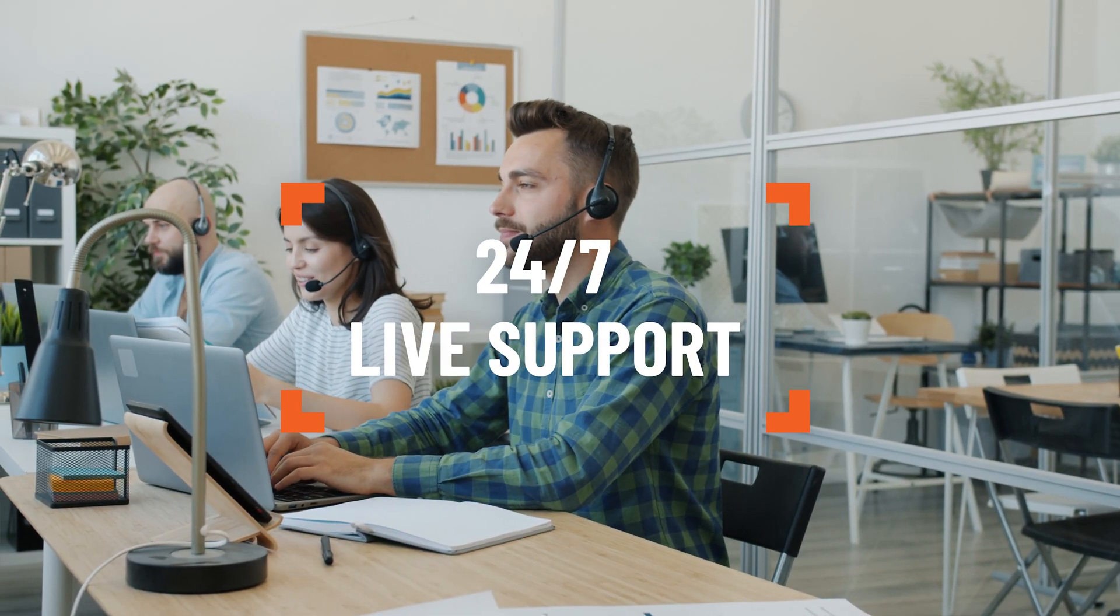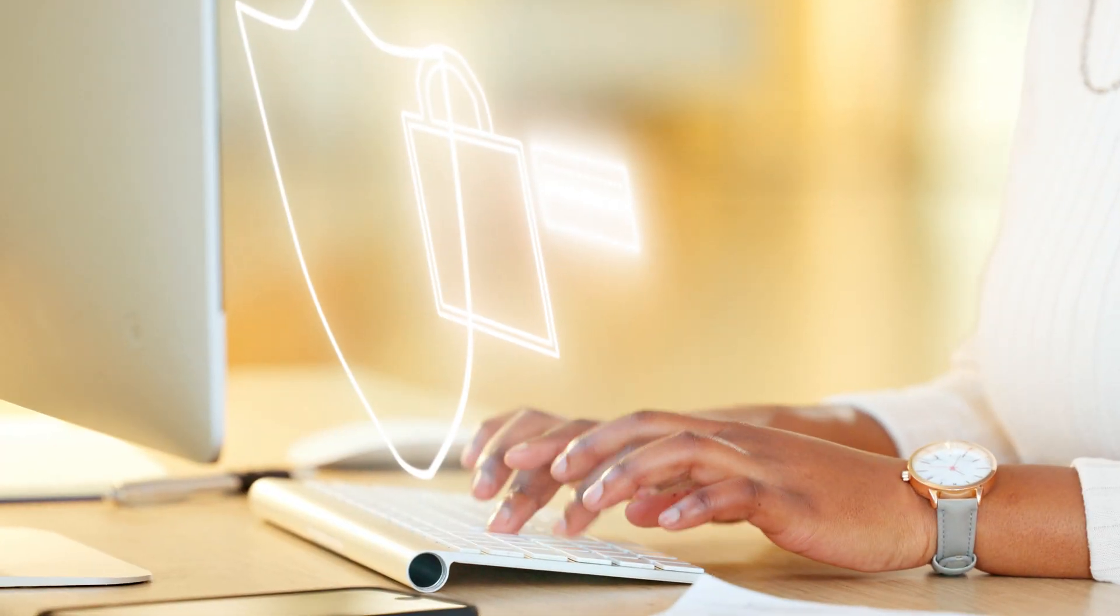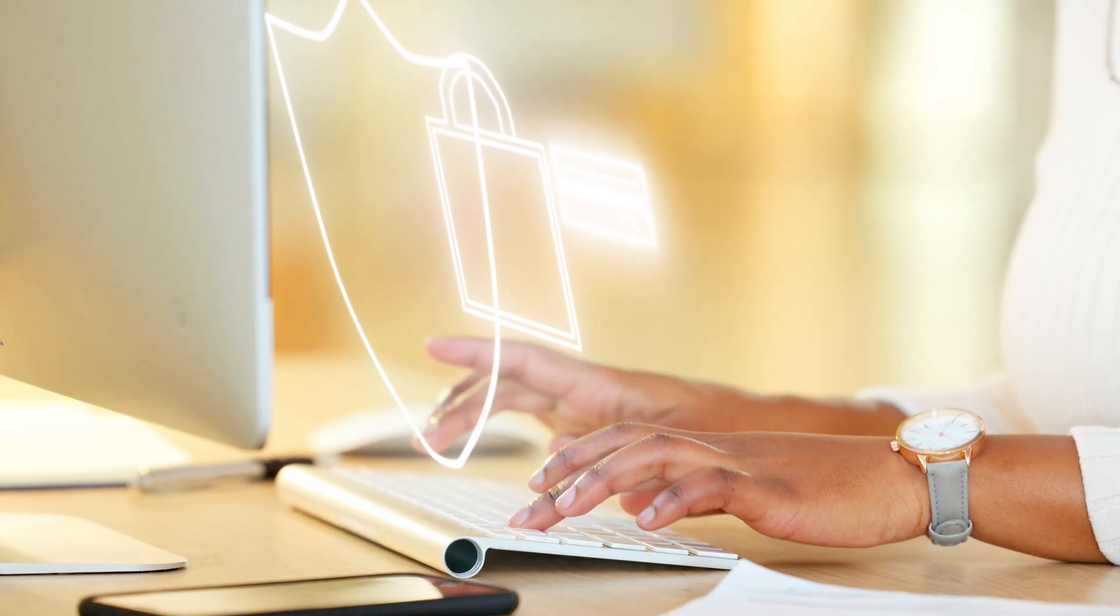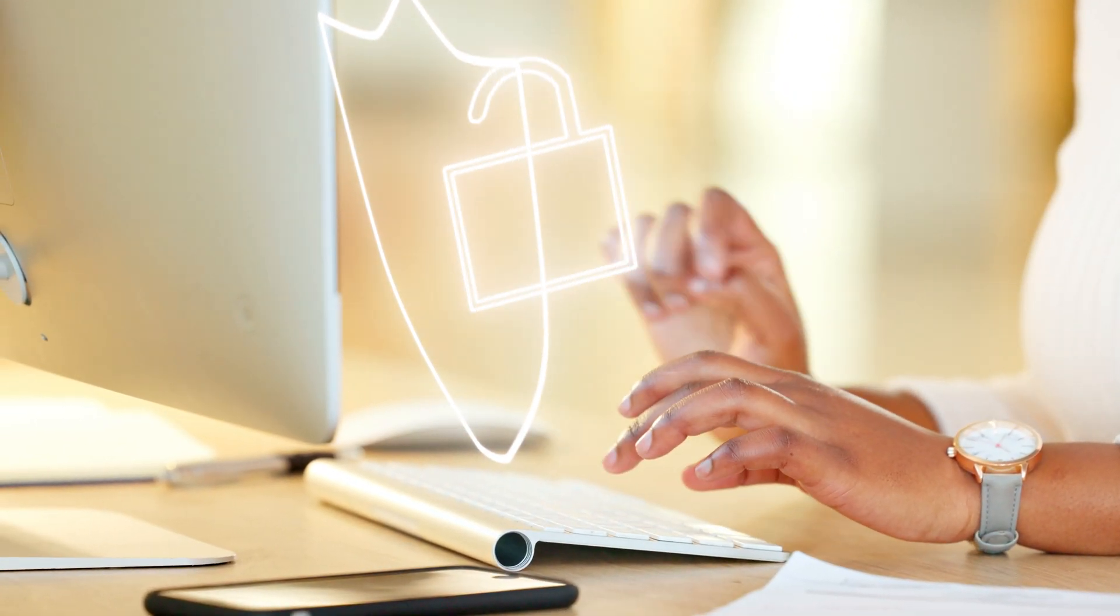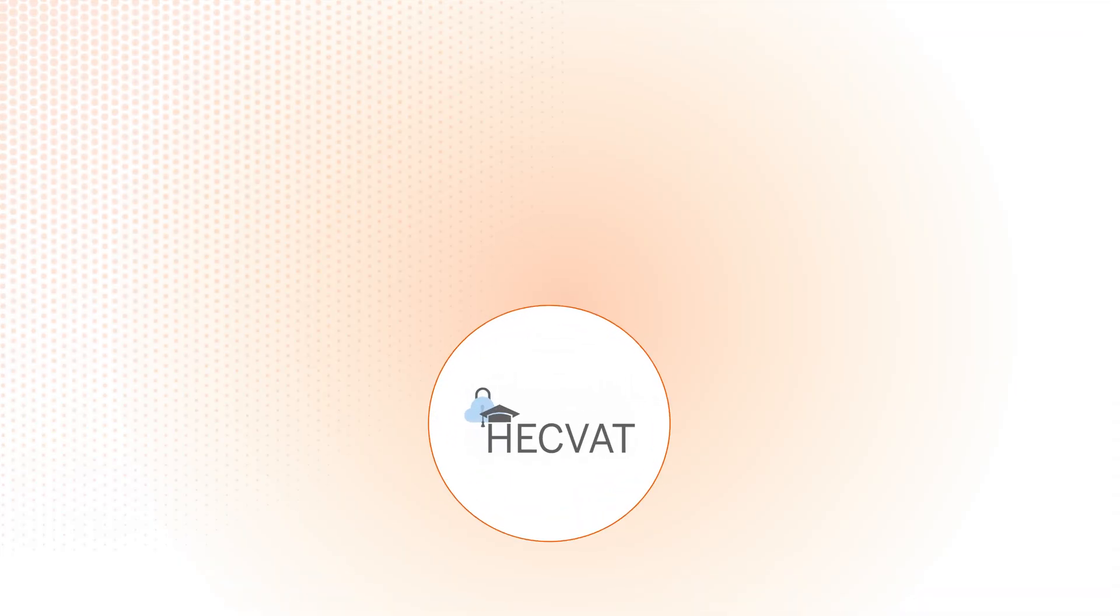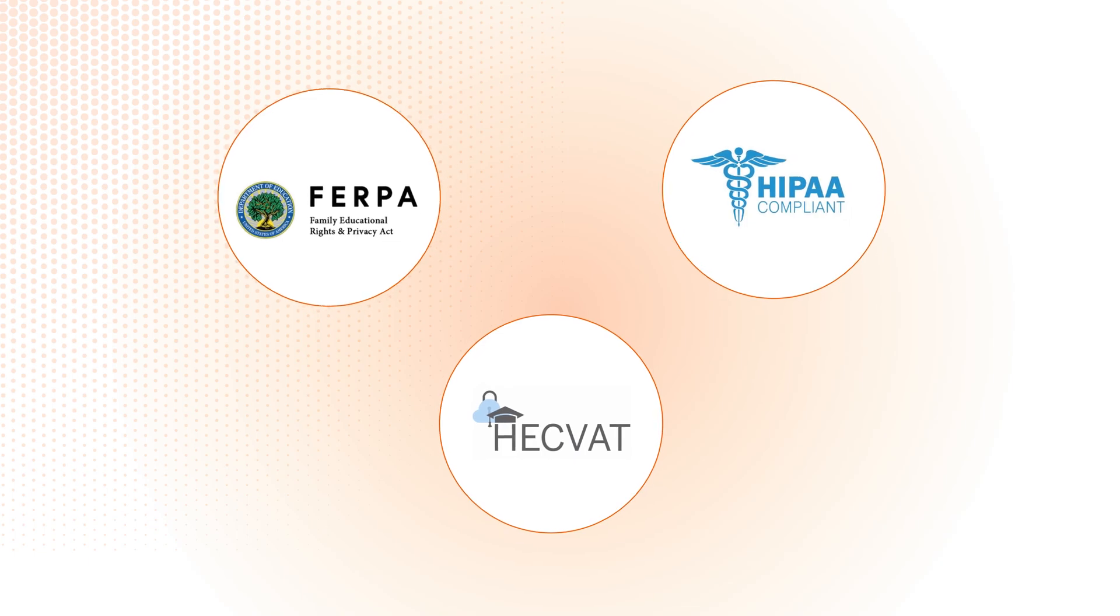With flexible licensing options, easy onboarding, 24-7 live support, and top-tier security credentials and privacy compliances, including PECFAT, HIPAA, and FERPA, sign up for a free trial today and see why.